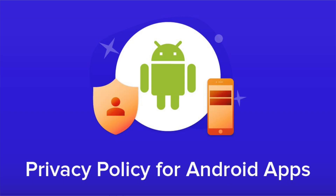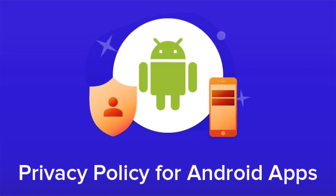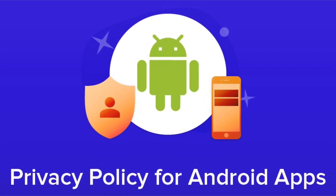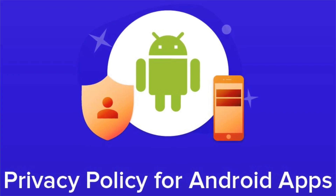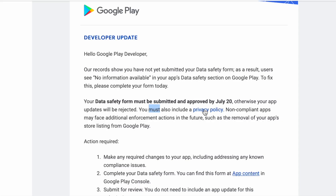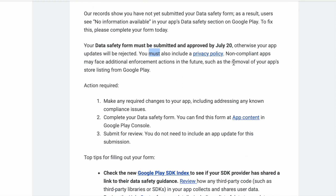You must also include a privacy policy. Previously, privacy policy was not mandatory for all apps — only for kids apps, or if your app was asking for extra permissions from the user. But now it is mandatory to include a privacy policy to submit data safety, and if you don't fill them according to the guidelines, your app will be removed from Google Play Store listing.